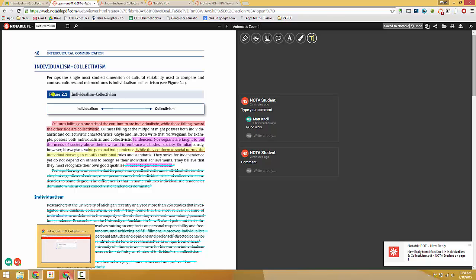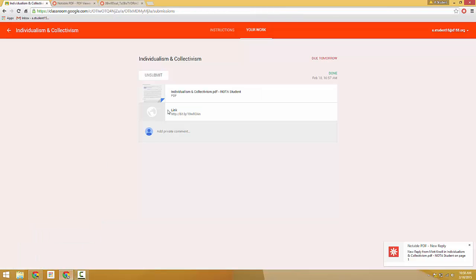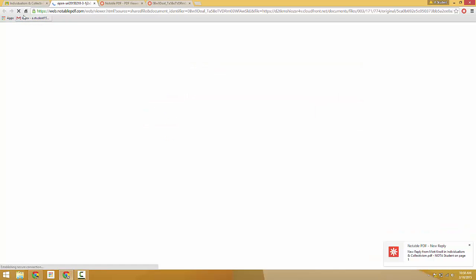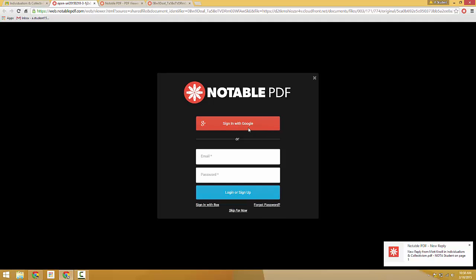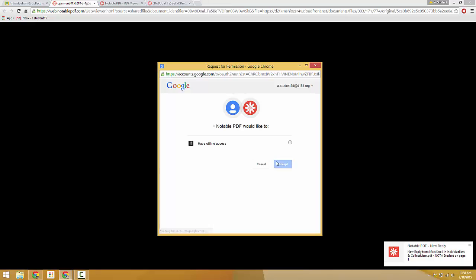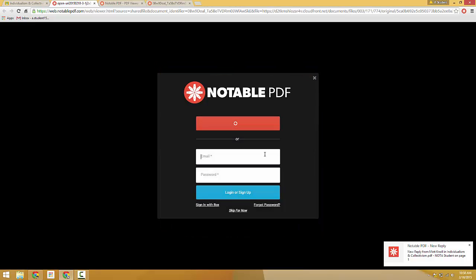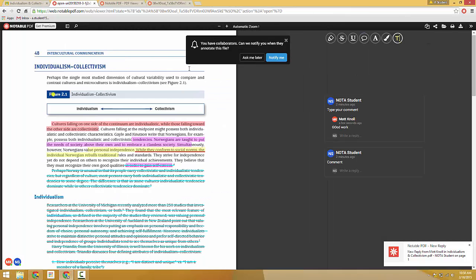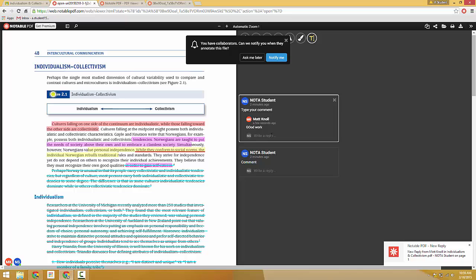So jumping back to the student side now, they have access to their link as well. So they can jump back in and see their teacher's feedback right there as well.